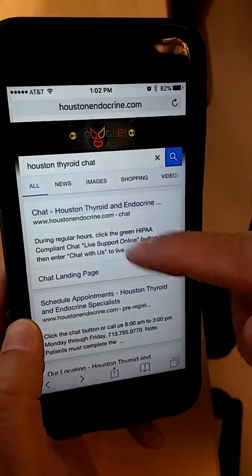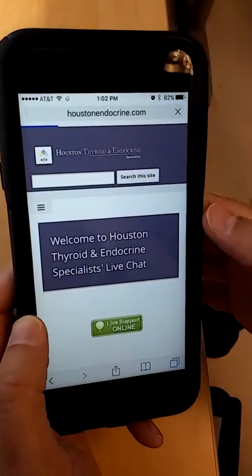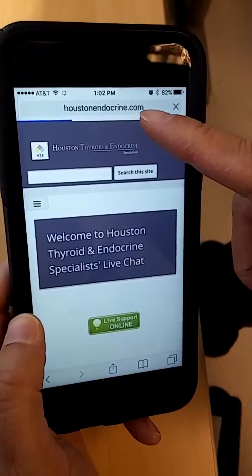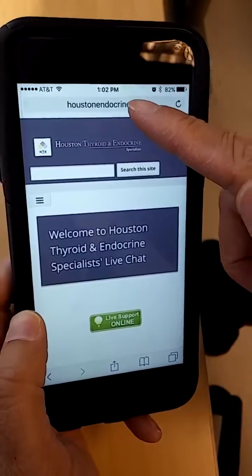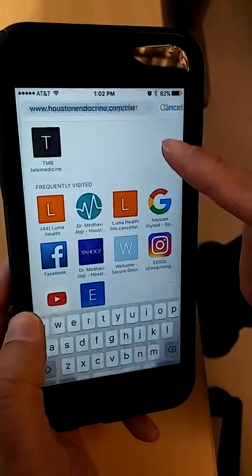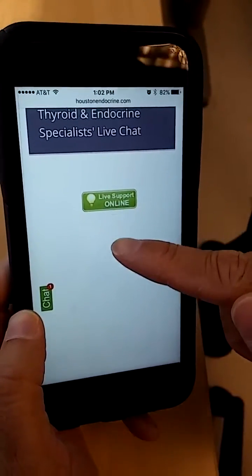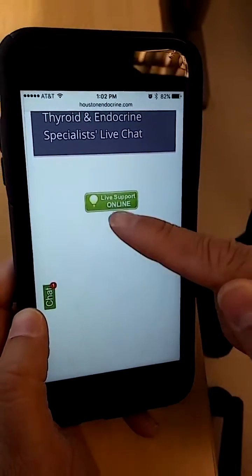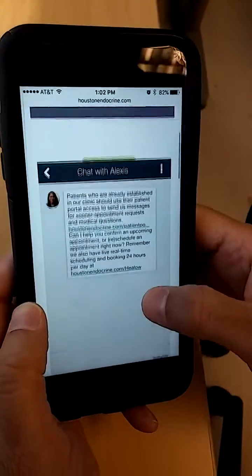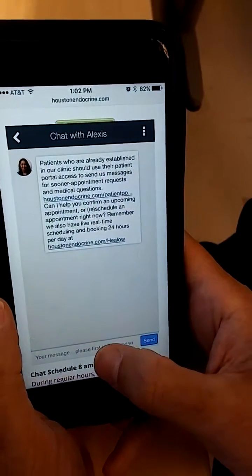You go to our website and click on the chat link. Here, it's houstonendocrine.com forward slash chat. Here you'll see our live support online button. Simply click that and you'll be speaking to one of our live representatives.